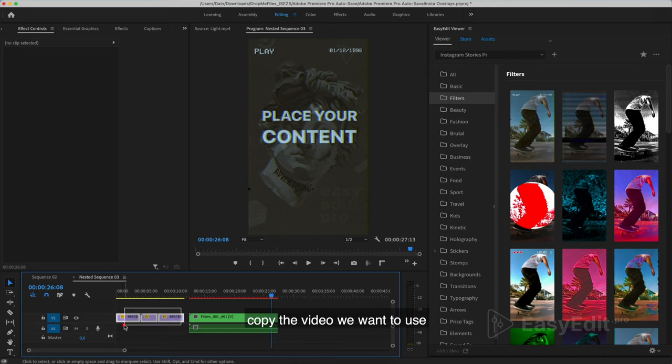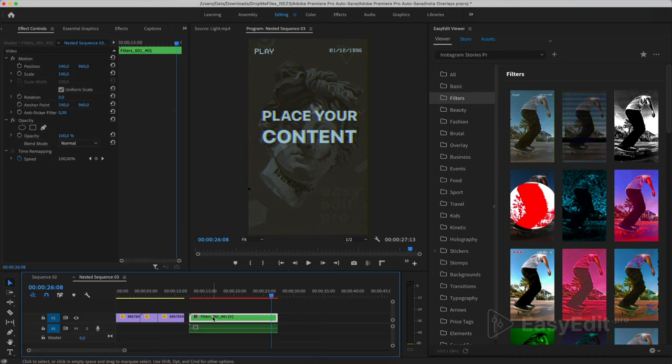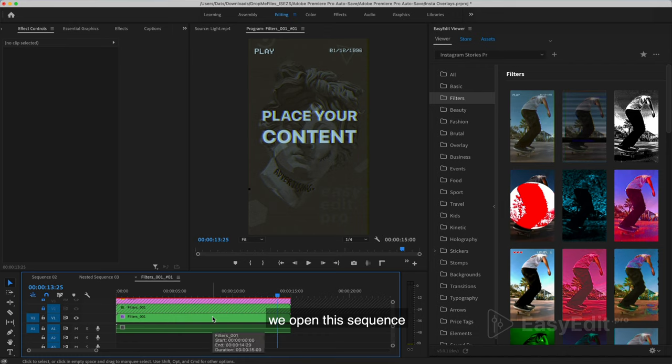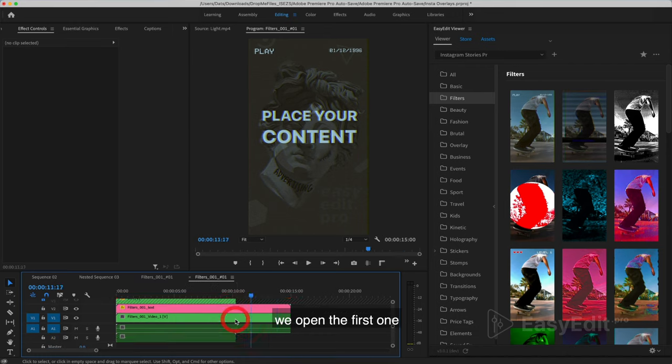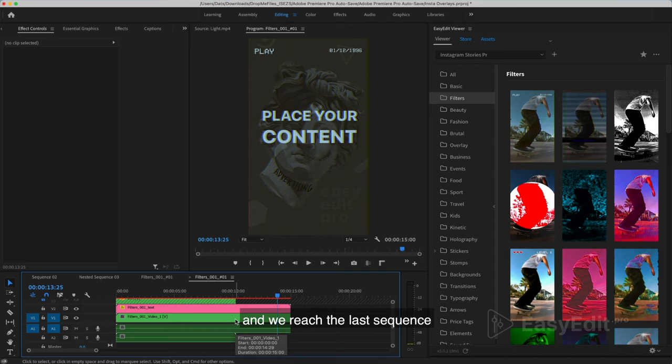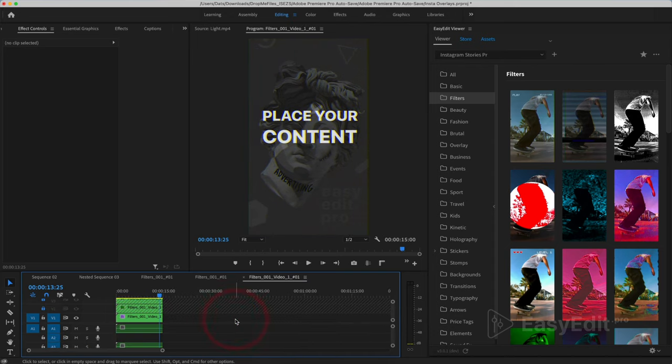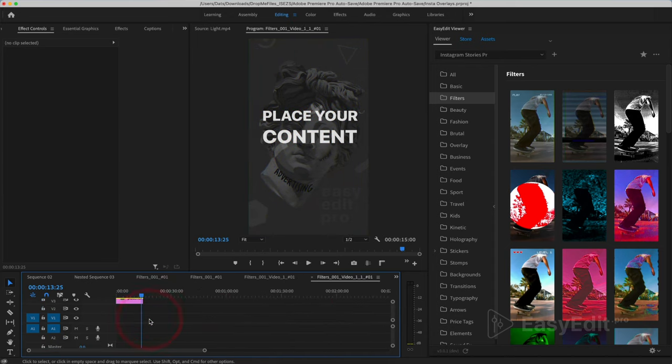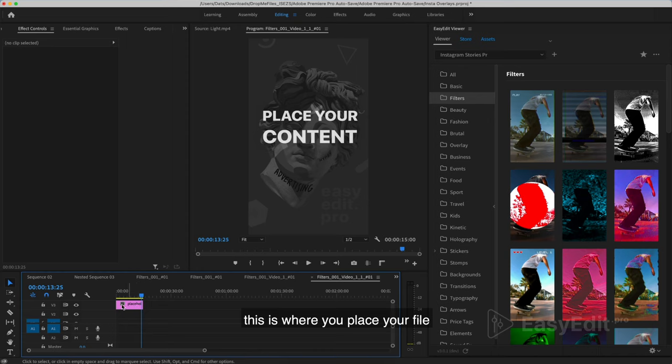Copy the video we want to use. We open this sequence, the upper paths are blocked, we open the first one and we reach the last sequence.